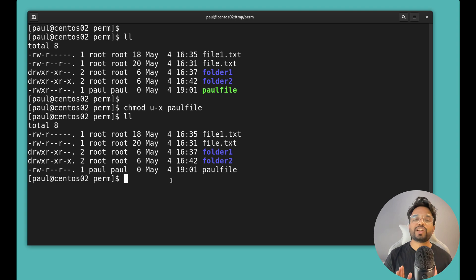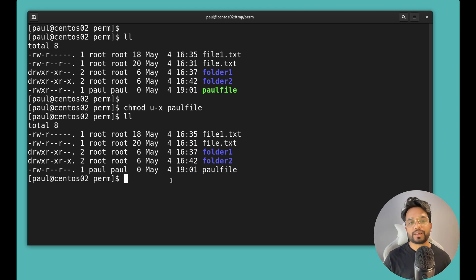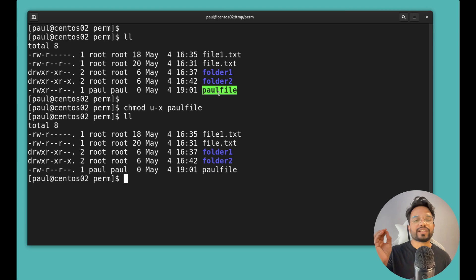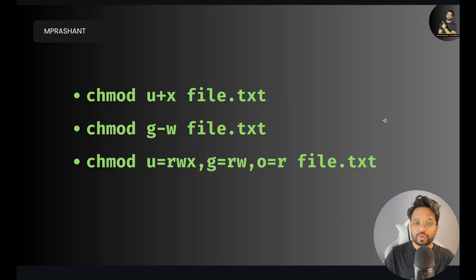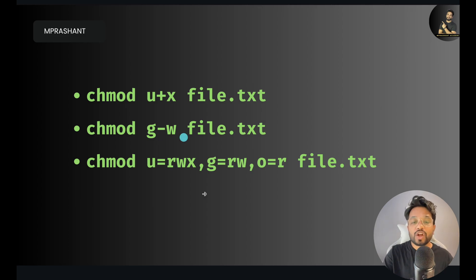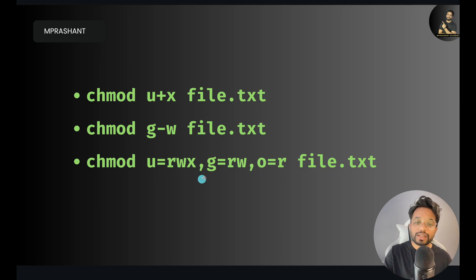Execute permission on a file is also important for scripts. If a file is not a normal file but a script — an executable file — you have to provide execute permission in order to run that script. You can use combinations like 'u+x', 'u-x', or in one line: 'chmod u=rwx,g=rw,o=r filename' to set all permissions at once.